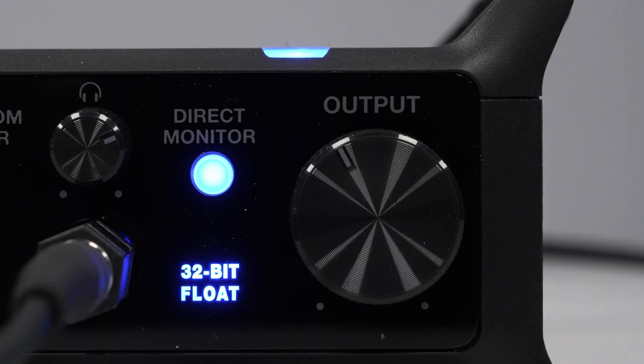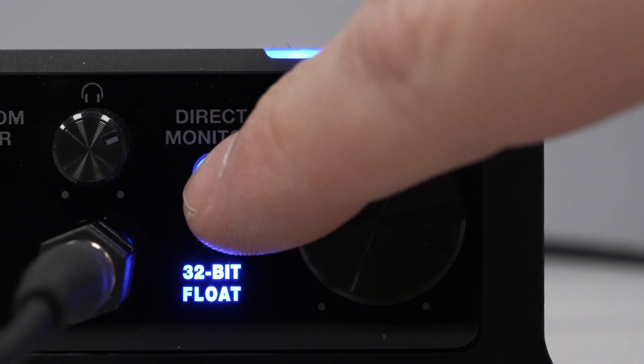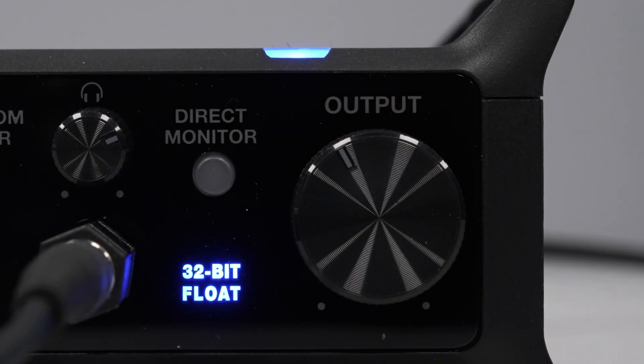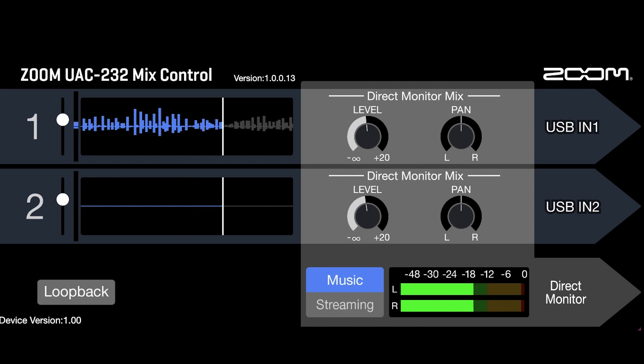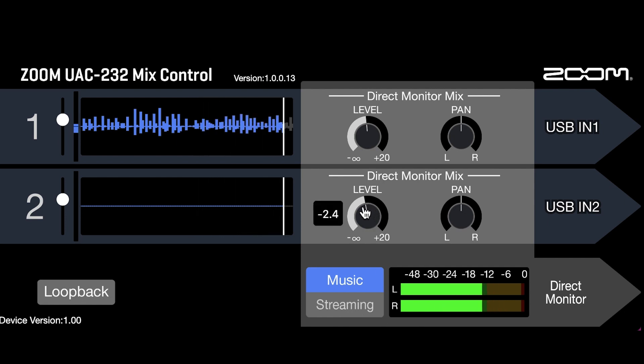You can eliminate the noise by either deactivating direct monitoring or lowering the volume of the inputs not used with the direct monitor mix controls.